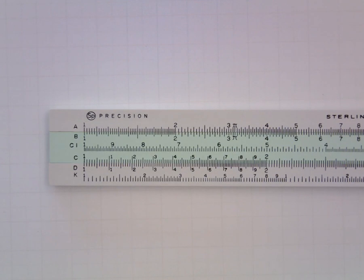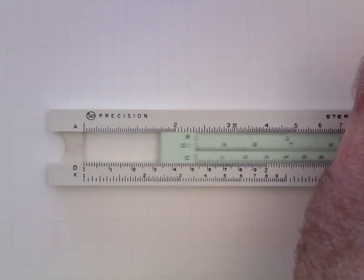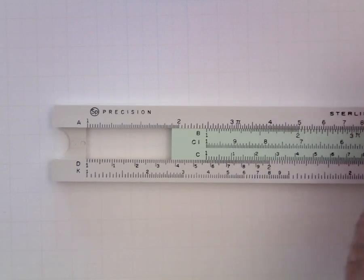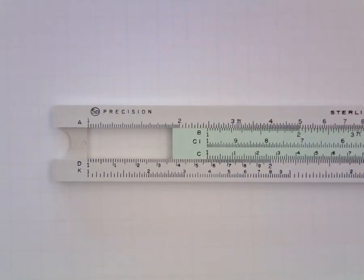The D scale will be stationary and the C scale will slide along the slide of the slide rule, but they are otherwise identical.